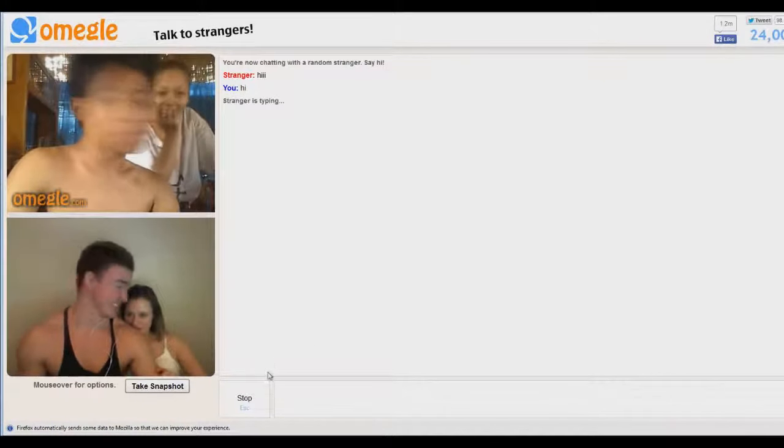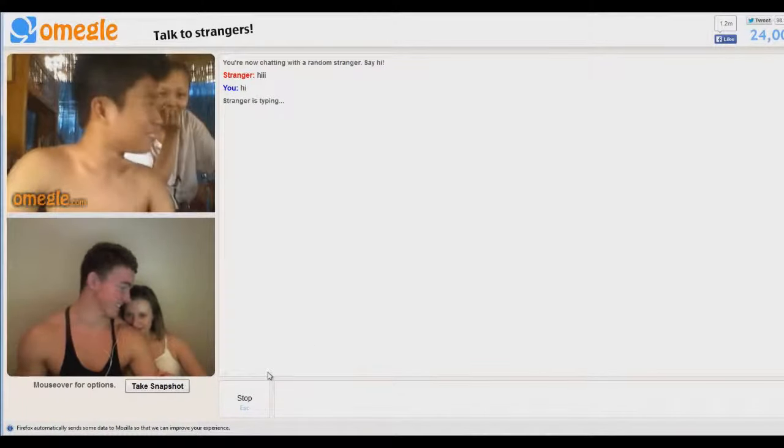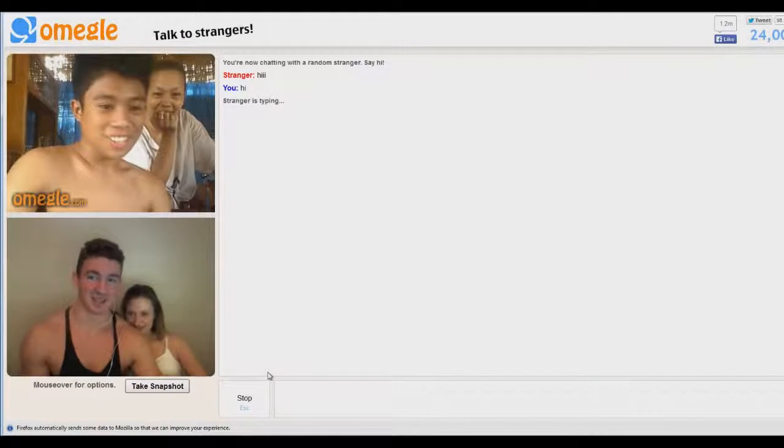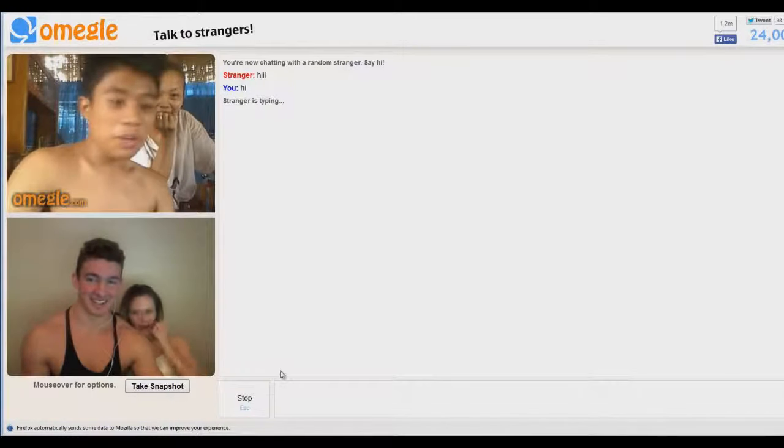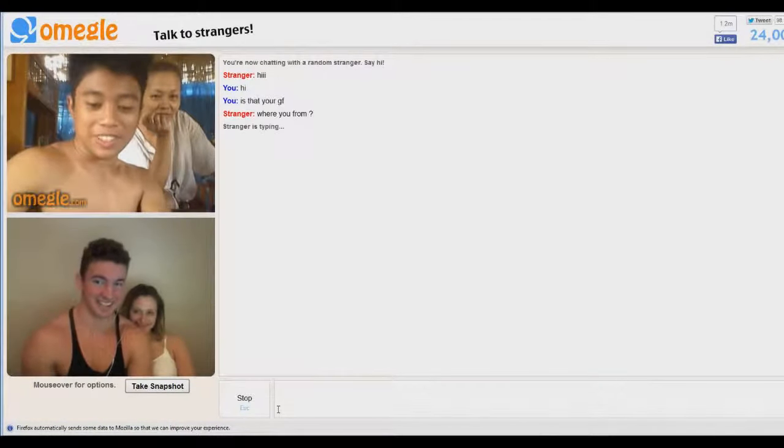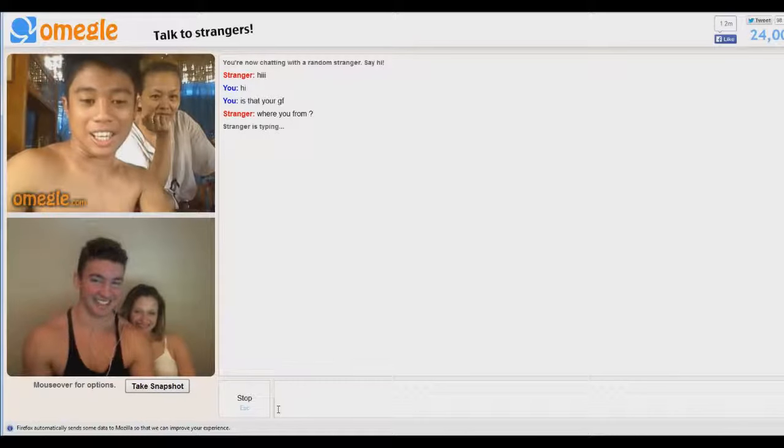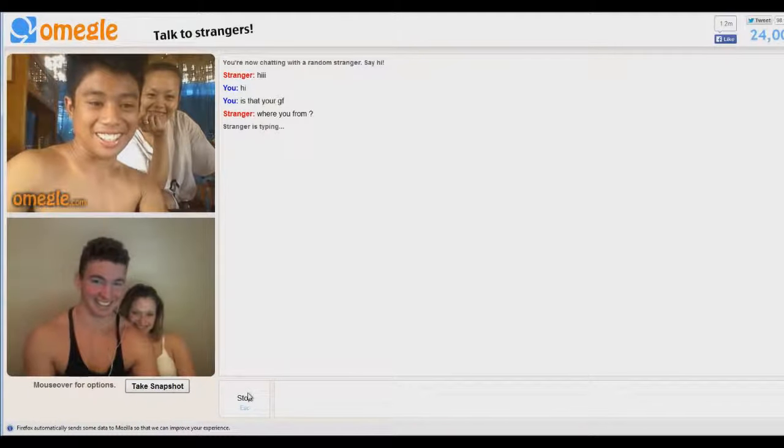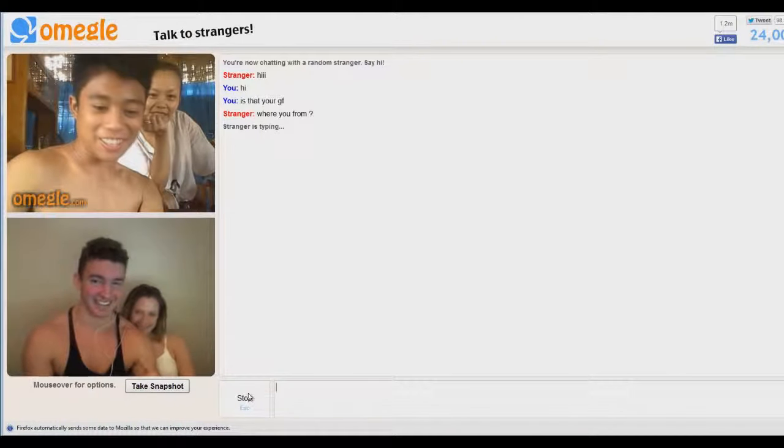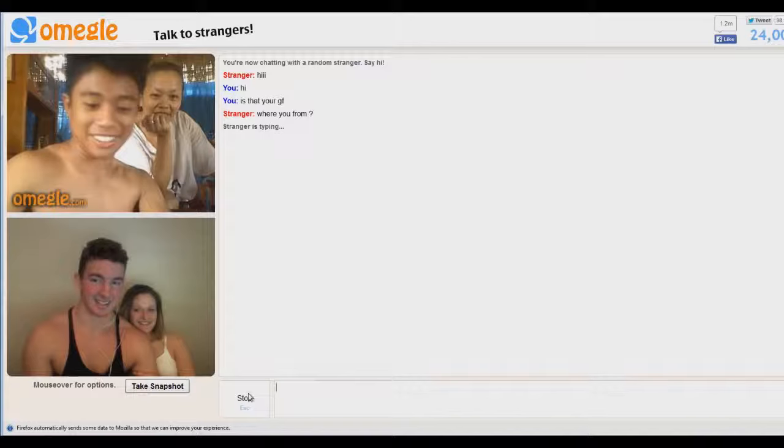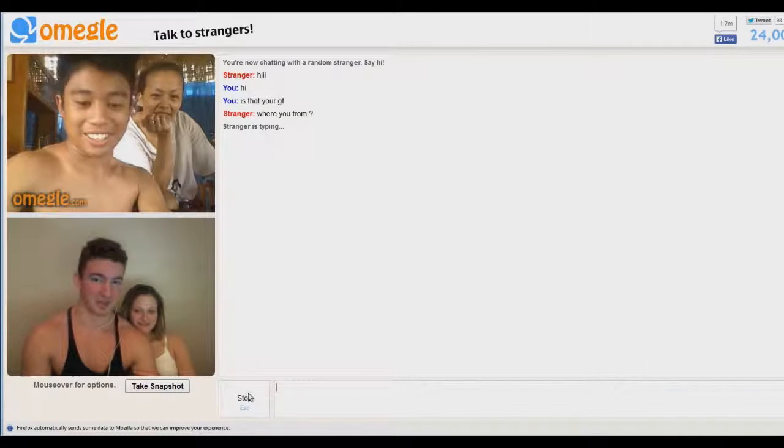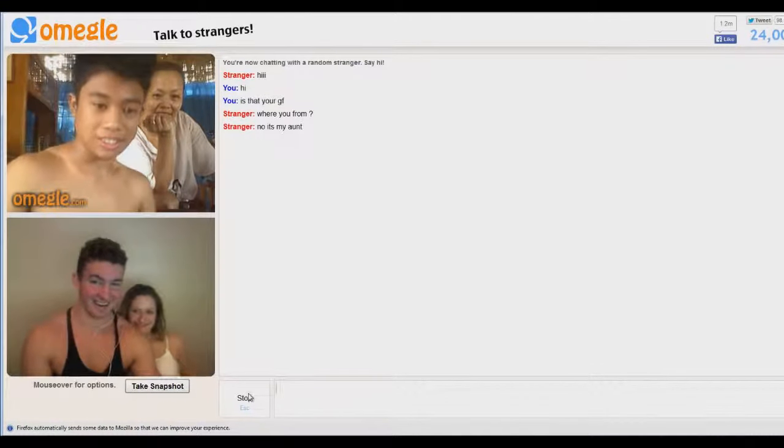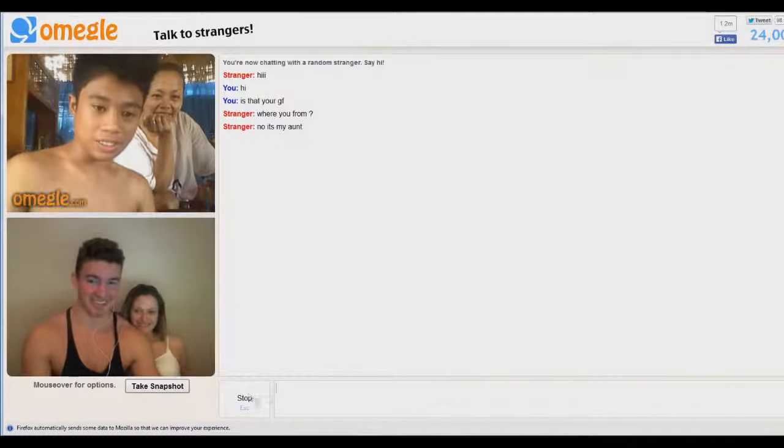Let's see how is that your girlfriend? It's taking a while to type now. That's my aunt.